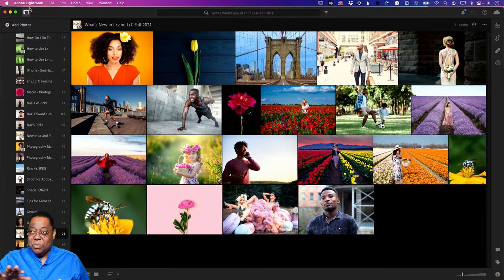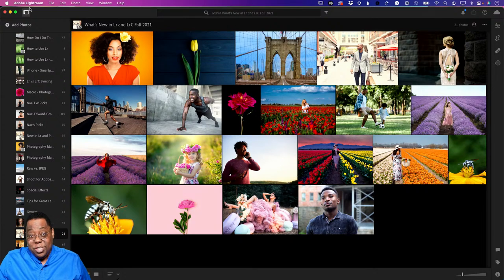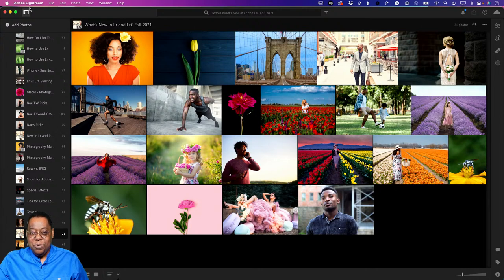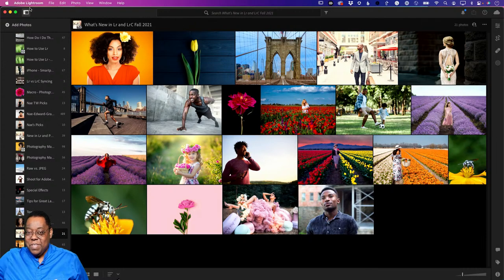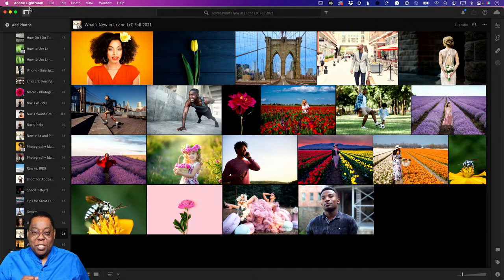If you're just using the cloud version, you don't have to deal with smart previews, what syncs, what's allowed and what's not. The only thing you'd have to manage is whether or not you have enough storage to handle all your images - and that's just something you pay for. Import your images on any device, the full resolution syncs up to the cloud and is available on all your devices.